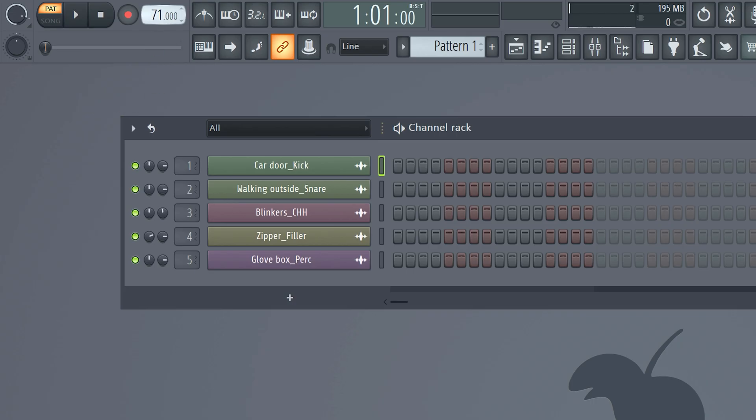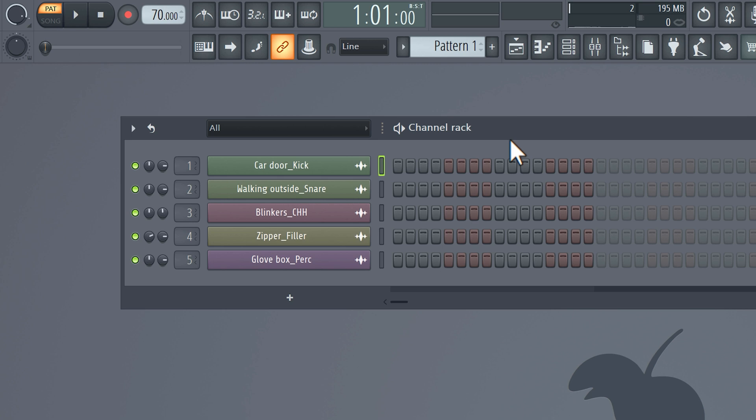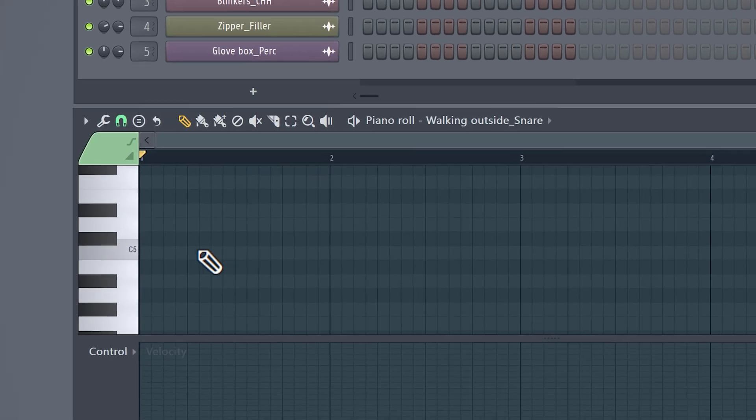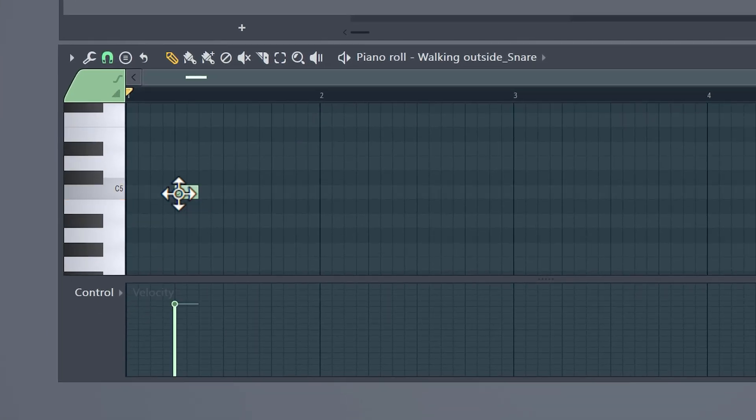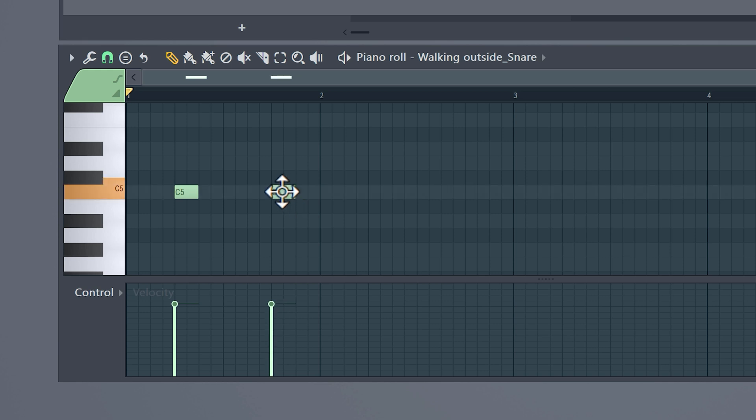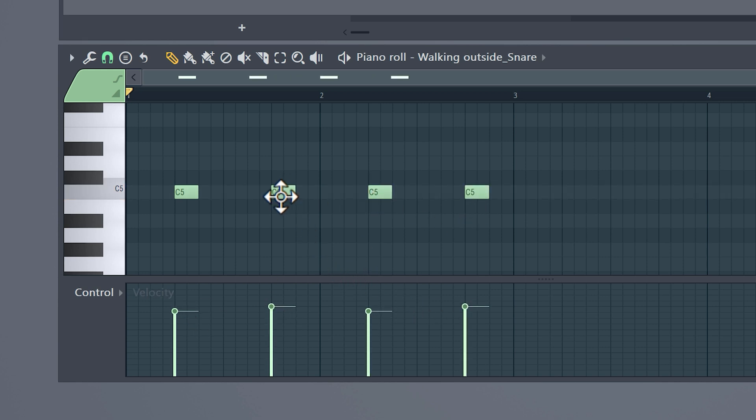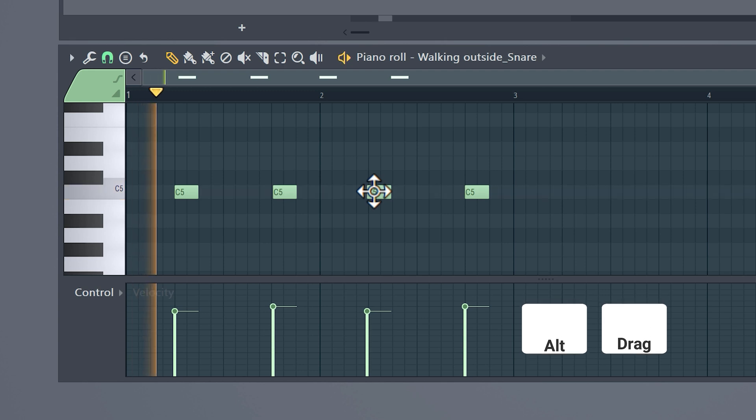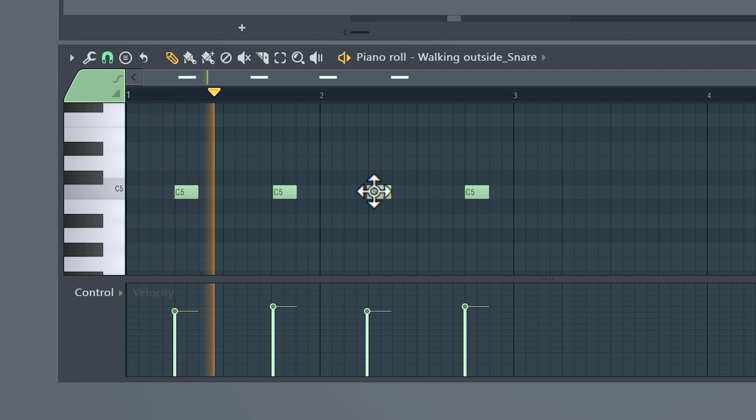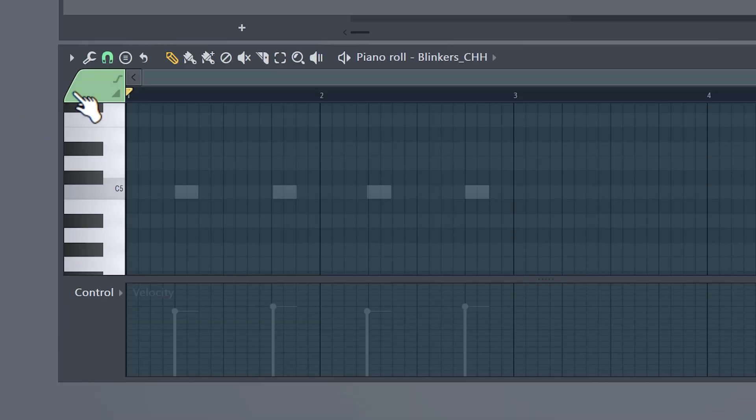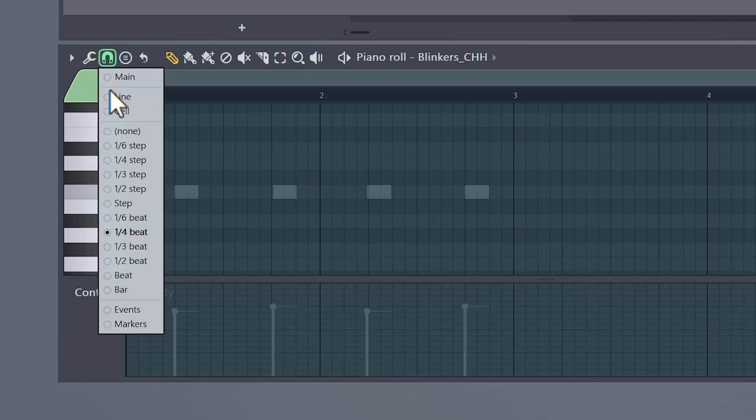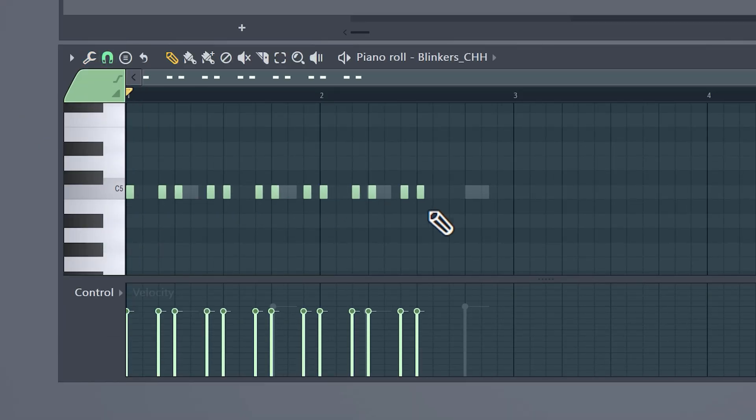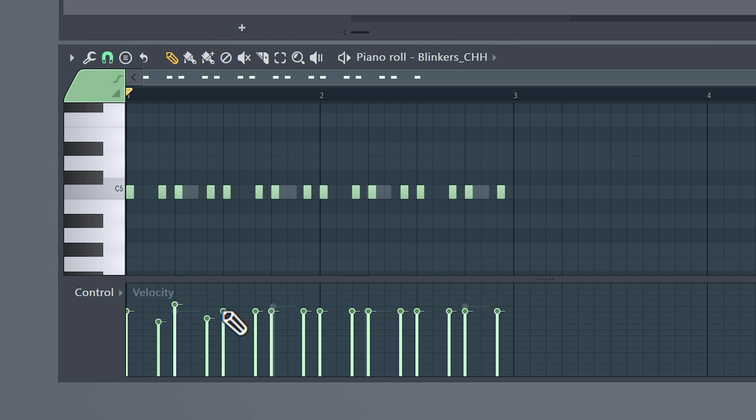When I'm making lo-fi I always choose a BPM around 70 to 90, but feel free to experiment with this. Now we have all the samples in the channel rack ready to put together and I love to start with the snare. Right click on it and choose piano roll. Lay down your snare like this or however you want and play around with the velocity. You can always offset your sample by holding alt and dragging it a bit to the left or the right. That will give it the feeling like it's being played by a real drummer. For the hi-hat I like to set my time signature to one-third, then lay down a pattern like this and again play around with the velocity and offset the notes.